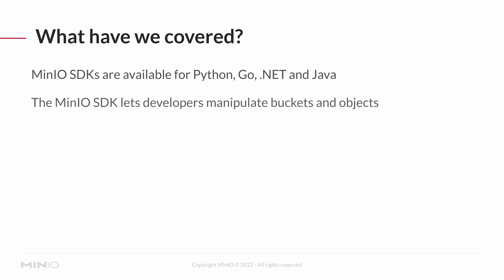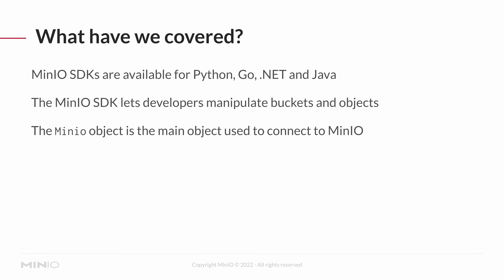The MinIO SDK lets developers manipulate buckets and objects. The MinIO object itself is the main object used to connect to MinIO. Now, I'm overloading the term object on this slide, unfortunately. Manipulating buckets and objects, we're talking about the objects in our object storage. The MinIO object, we're talking about the object in Python.